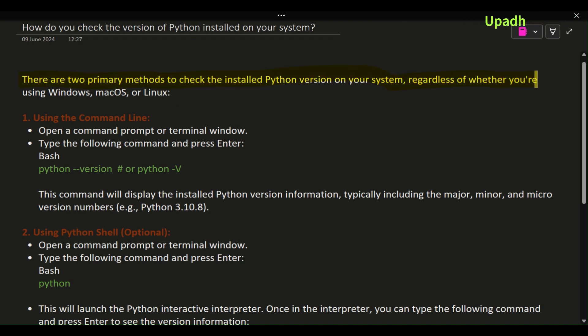Method 1: Using the command line. Open a command prompt or terminal window. Type the following command and press Enter: